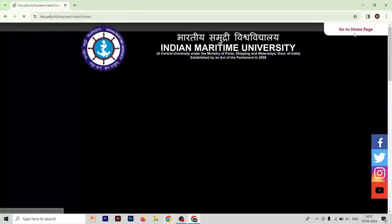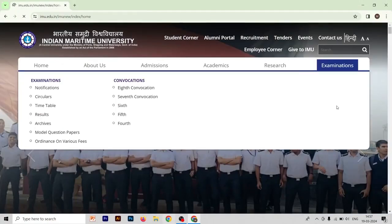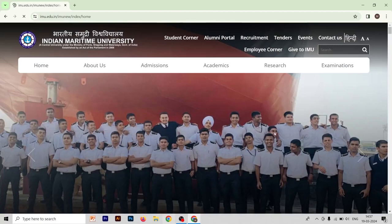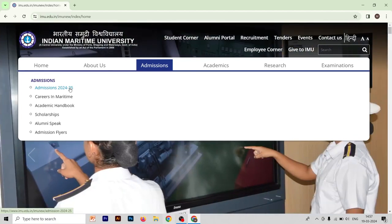After going to this website, you have to go to the home page, which is mentioned in the right top corner. After that, you have to go to the Admission section — the third option — and in the admission section you have to choose Admission 2024-25.